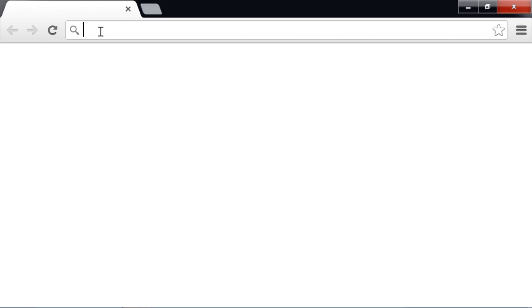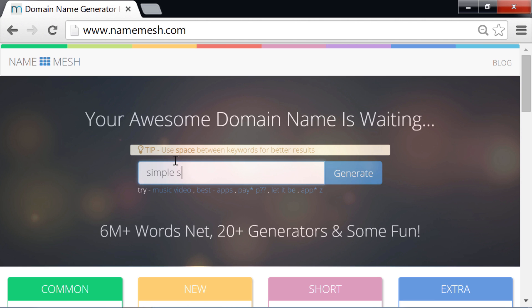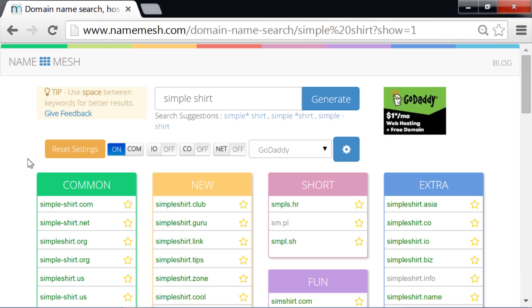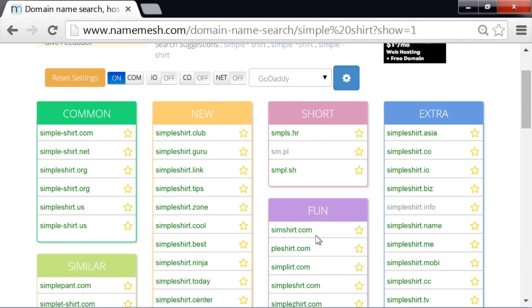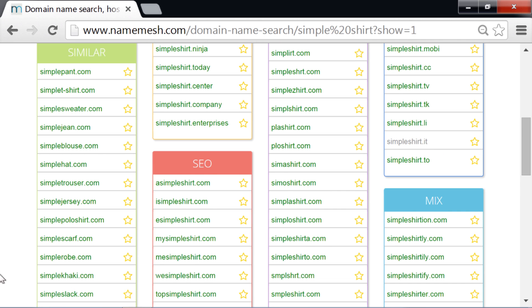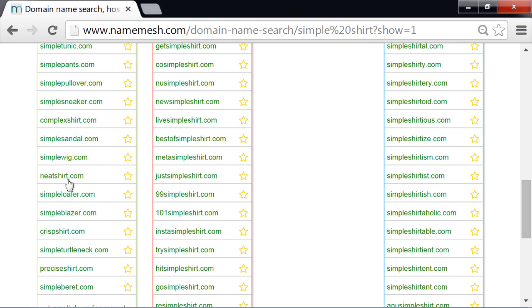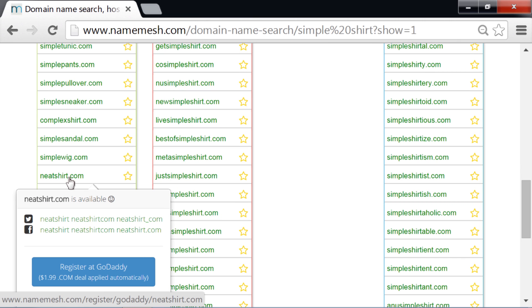Finally, let's check out namemesh.com, which is another completely free option. Like namestation's related word search, namemesh does a really good job when you have two words that you want to use. So let's put in simple shirt and click generate. We've got a few different columns here with some alternate TLD suggestions along with some mashups of our query. But what I find most useful is the similar column, which replaces our query with related terms — scrolling down, the domain neatshirt.com looks pretty good. And if we click it, we can see that both the Twitter handle and the Facebook page are available. I think this is the one I'm going to go with.